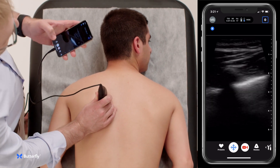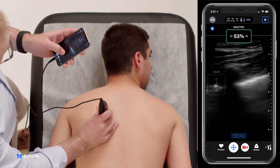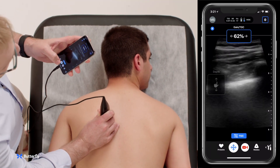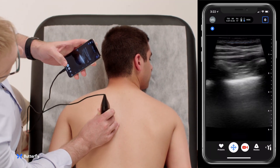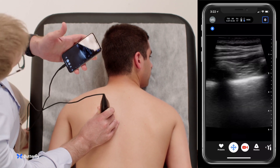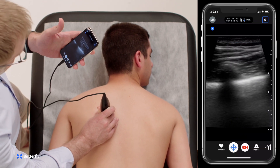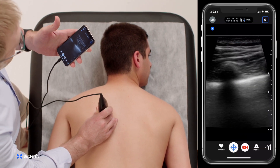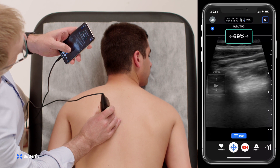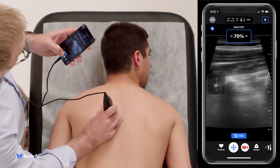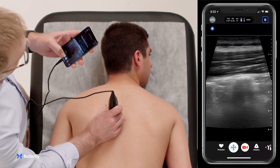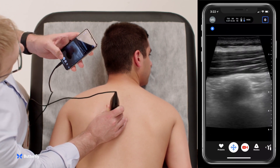When we put the transducer on, we're going to see rib and shadow and pleura, just like we do for a pneumothorax exam. From here, we'll slide the transducer medially following the ribs until the ribs turn into the transverse process.